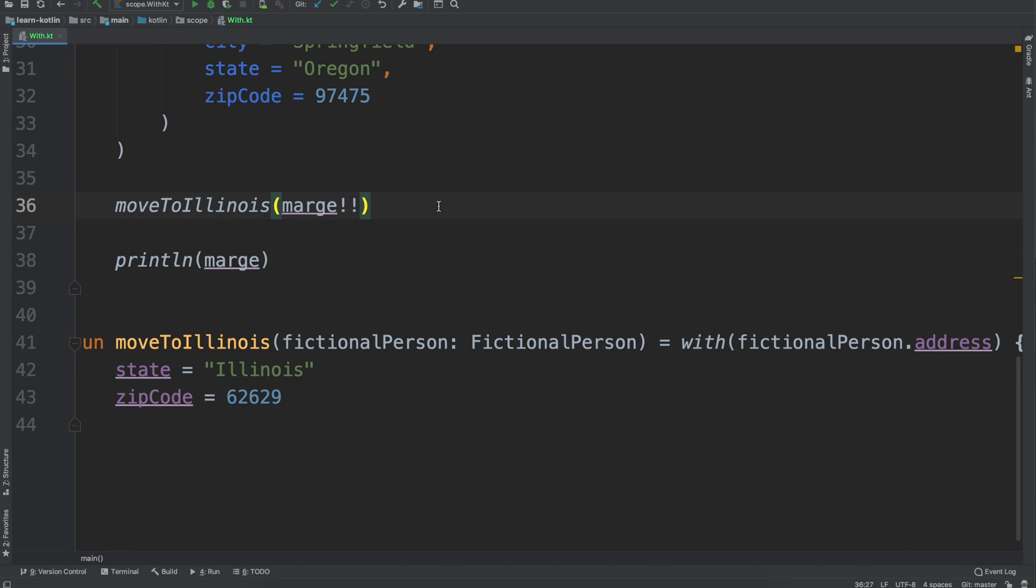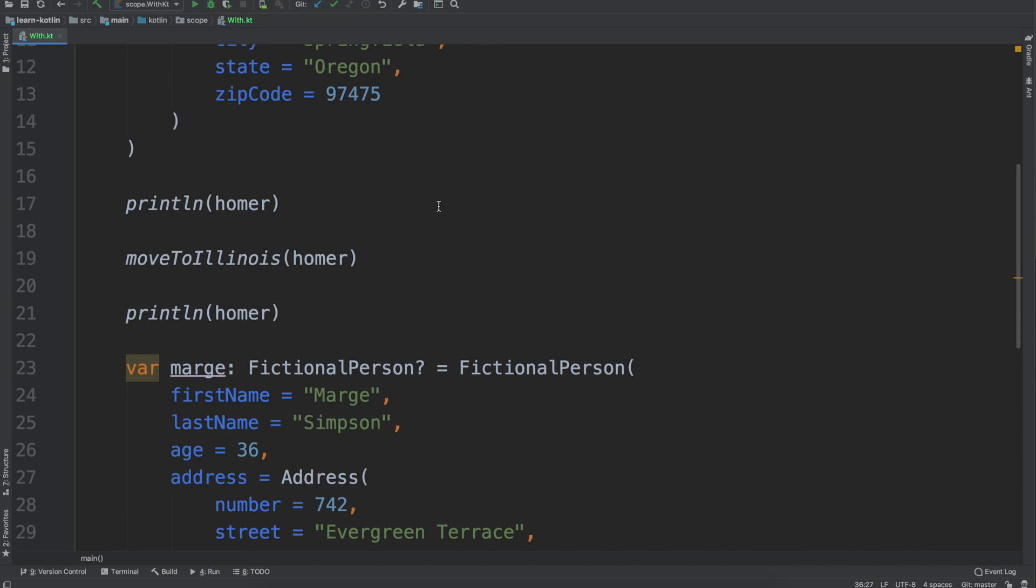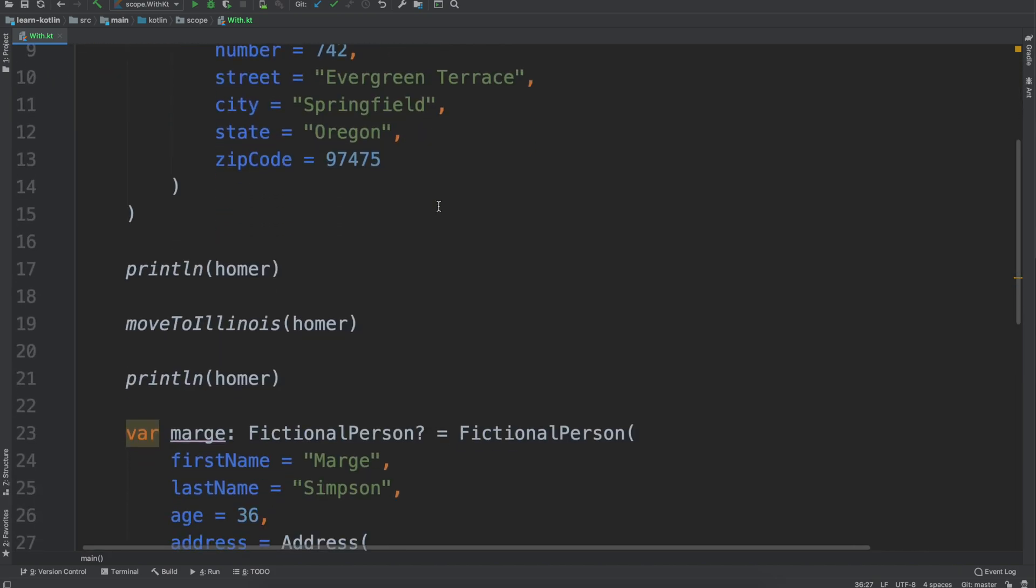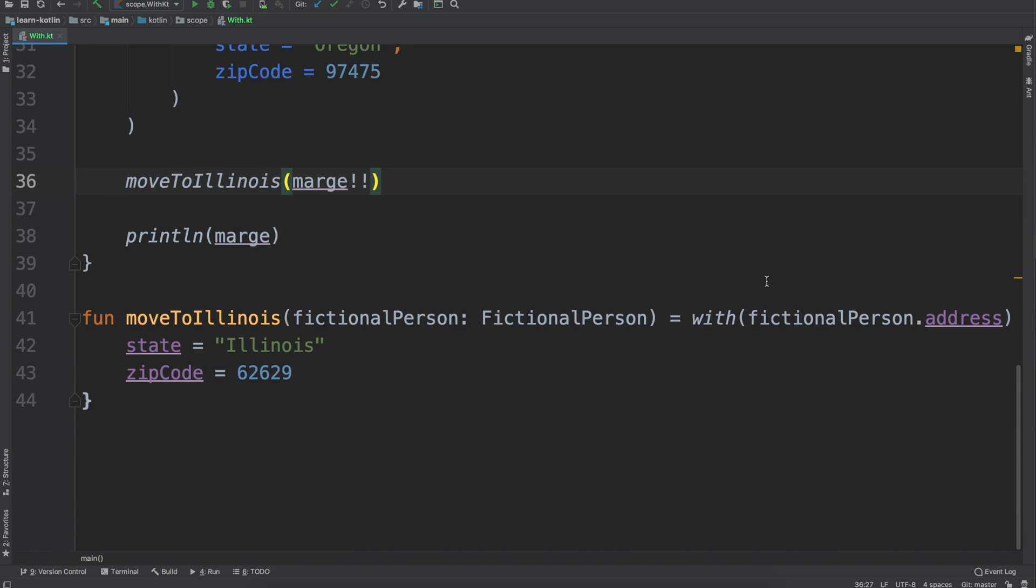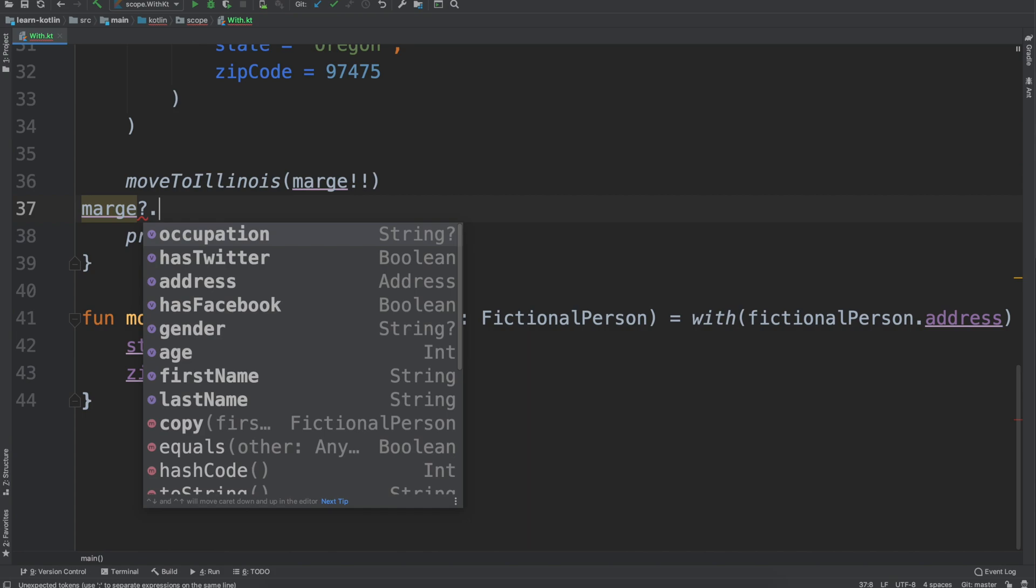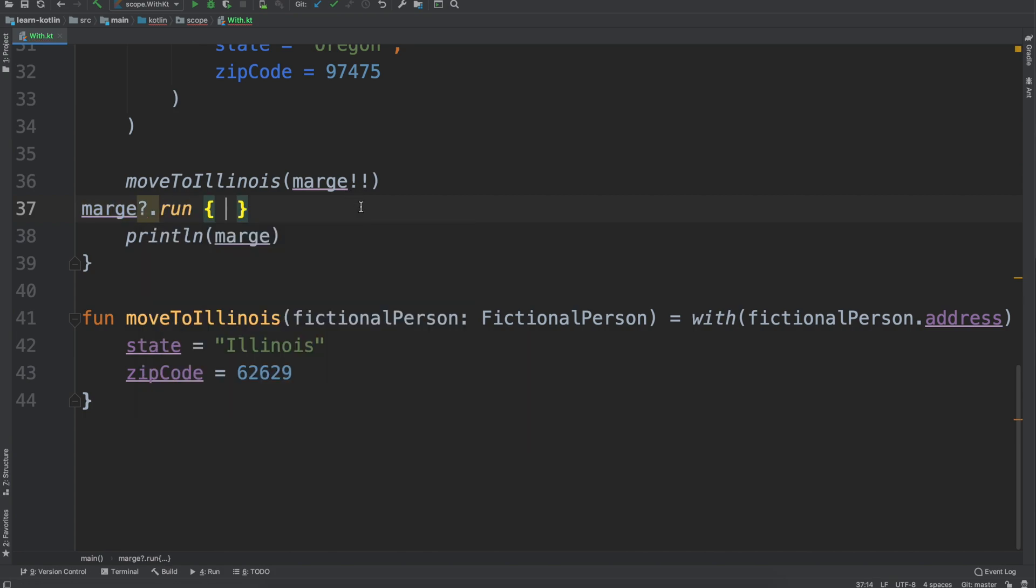Just to kind of do a recap though, the with scope function is pretty similar to the run scope function. But the difference is that you call the with function like you would a normal function, whereas with the run scope function you call that on the object itself. So you call it on marge question mark run as opposed to just calling the with function.